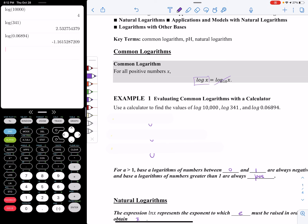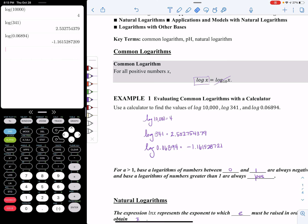Our first example says to use a calculator to find the values of log of 10,000. If you look at my calculator screen, I've typed in log of 10,000 and that gives me 4. Secondly, I'm looking for the log of 341 — the log button is on the left-hand column of buttons. Typing in log of 341 gives a long decimal, so 2.53 and continuing. The third one is the log of a decimal, and this gives a negative value, negative 1.1615, etc.